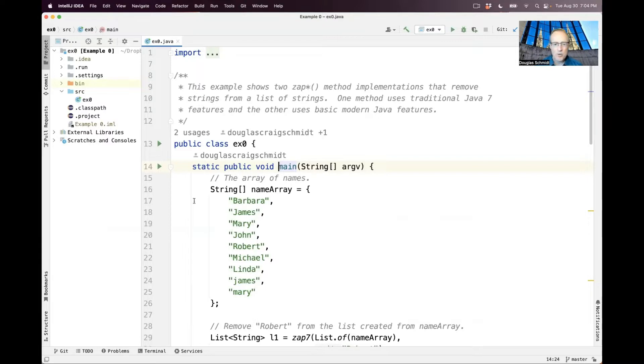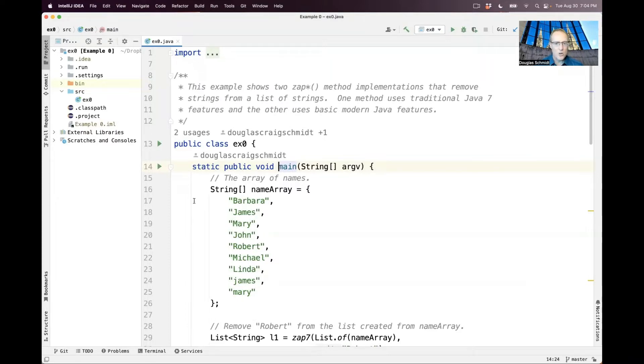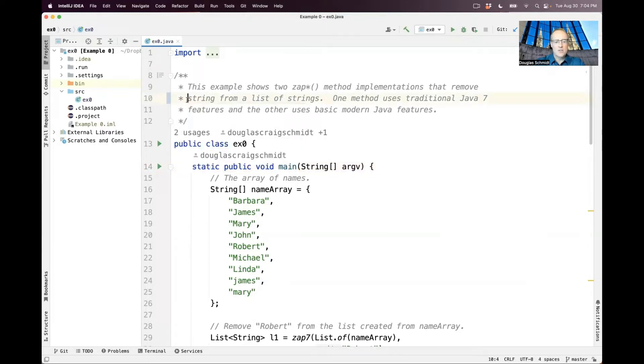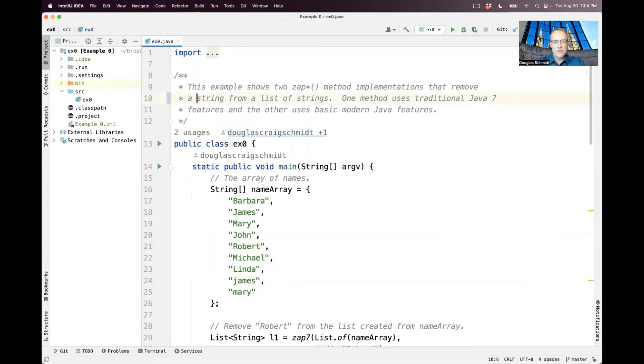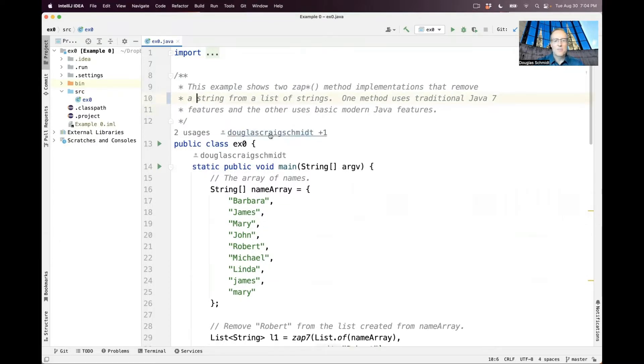This particular example is a level setting exercise. It's showing two ways of removing a string from a list of strings. One approach uses the traditional old-school Java 7 features, and the other way uses the more modern Java features, which came with Java 8 and later.